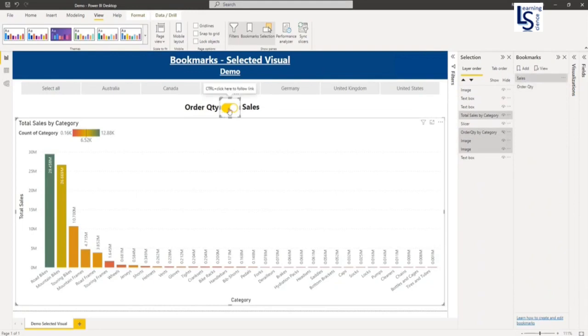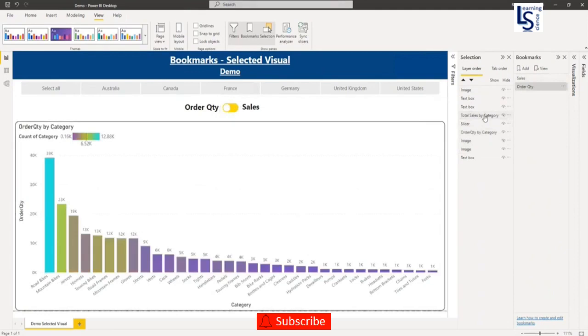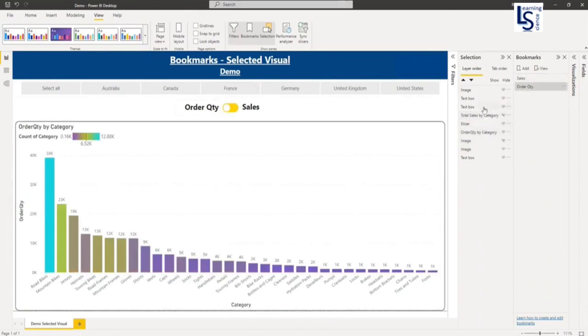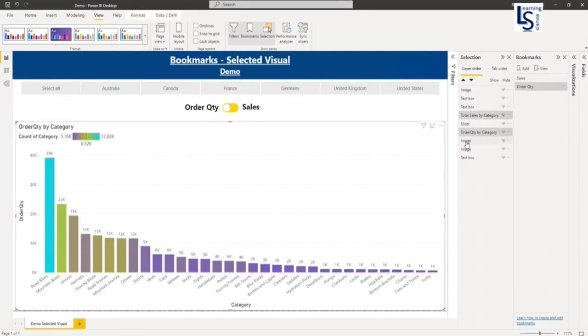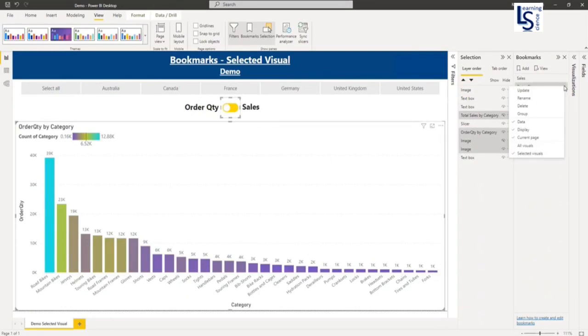Similarly, I will go to order quantity. And again, I will select these four visuals. You can select by pressing control. So I will select all four visuals again, and I will go to order quantity. And again, I will say selected visual. And again, I will click on order quantity bookmark and I will click update.